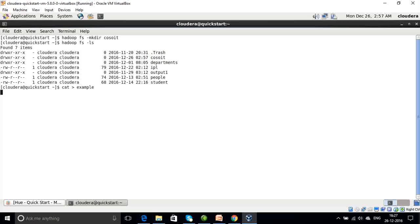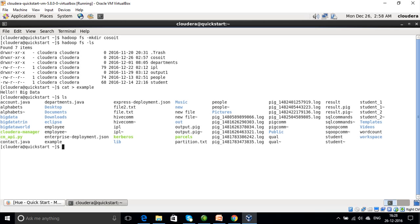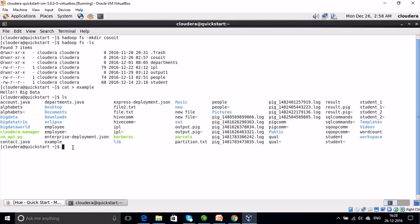Now let us create one file in the local file system using the cat command. Our file name is 'example'. Let's type in the text 'hello big data'. We can check whether our file was created in the local file system using the 'ls' command. That is the difference between HDFS commands and local file system commands — for HDFS you write 'hadoop fs', and for local file system commands you don't. Here we can see that 'example' has been created in our local file system.